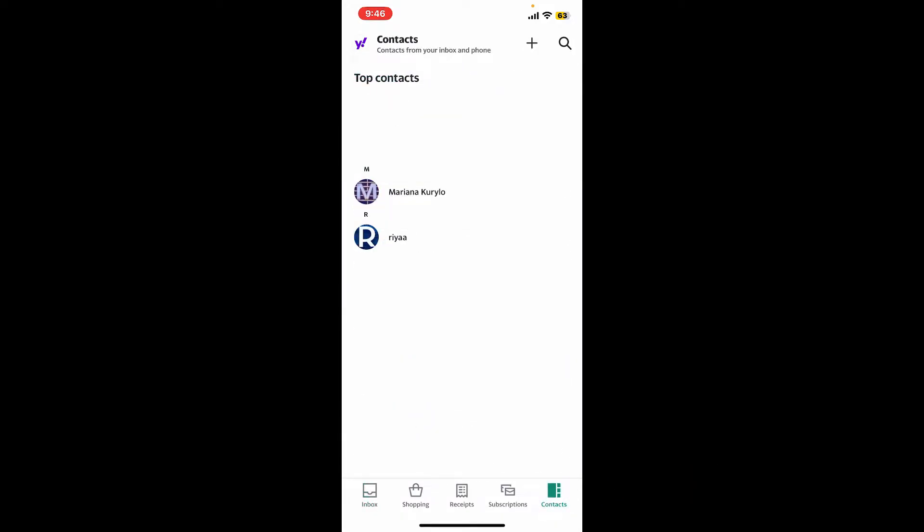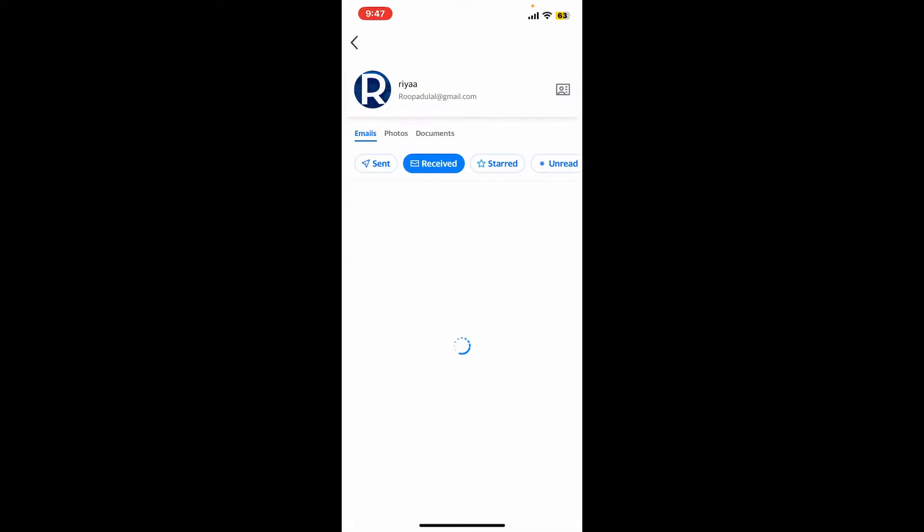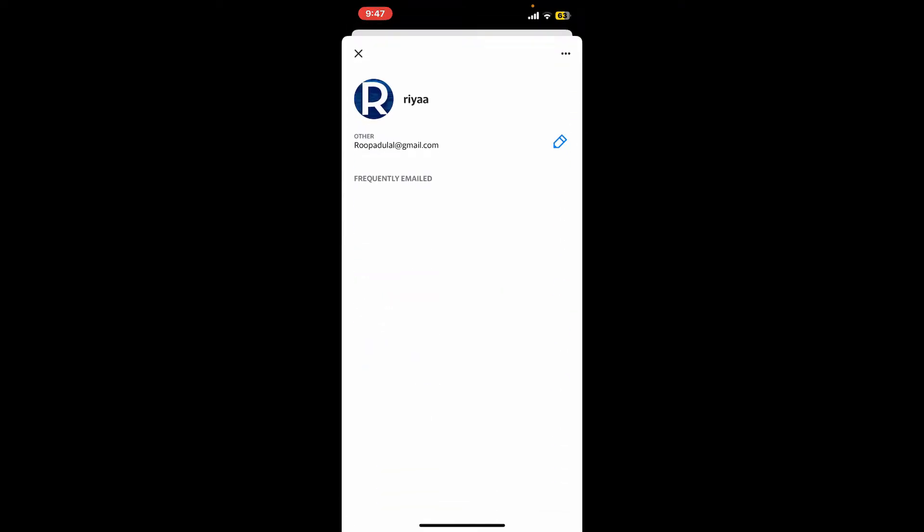All of your added contacts will be displayed on the screen. Now, in order to delete a contact, select the contact by tapping on their name. After you do that, tap on the contact's name one more time.